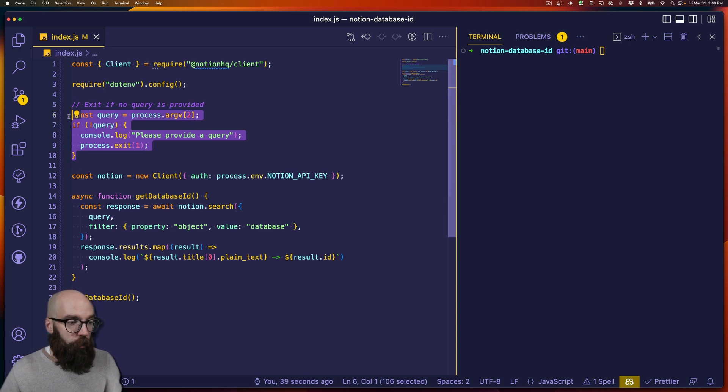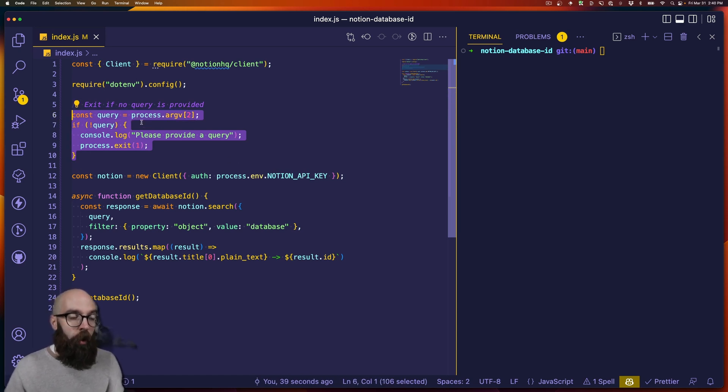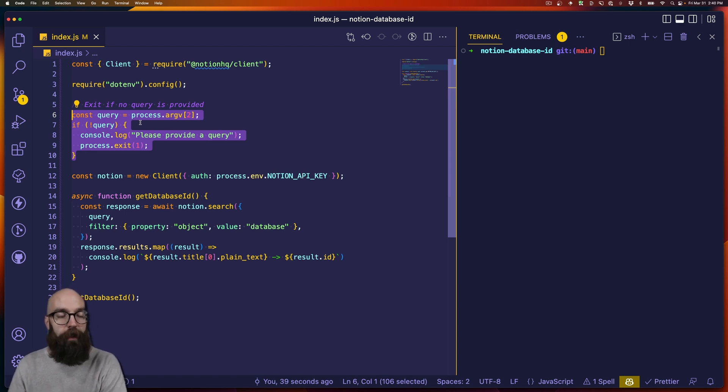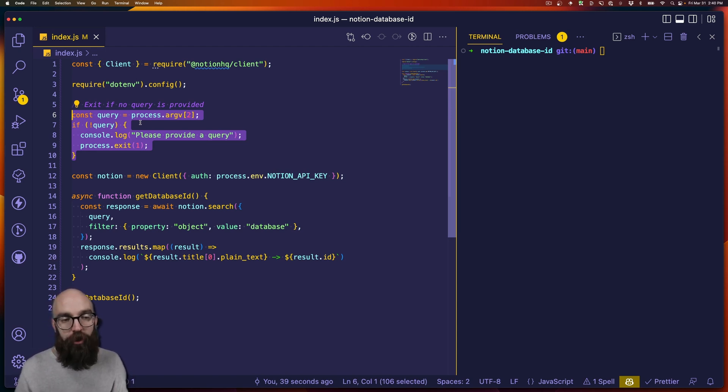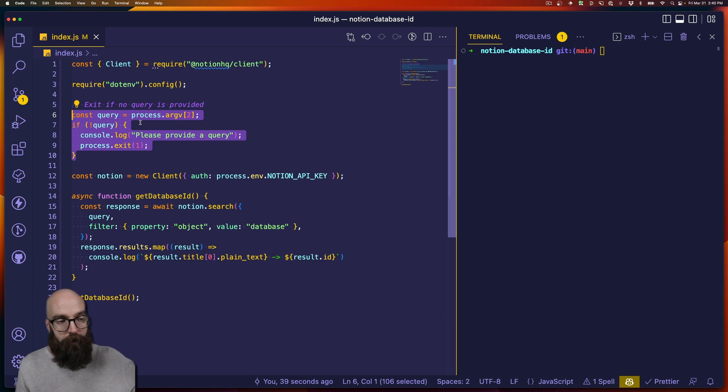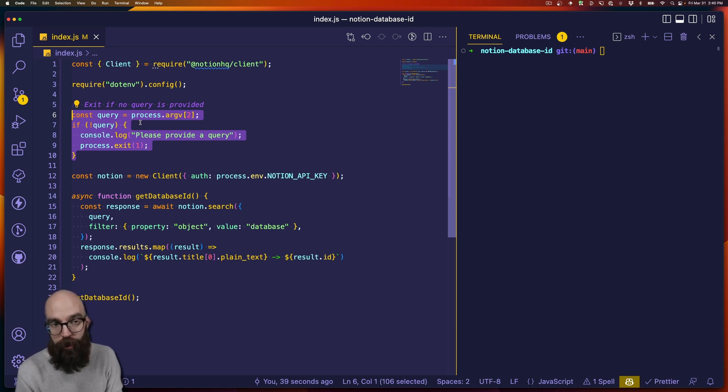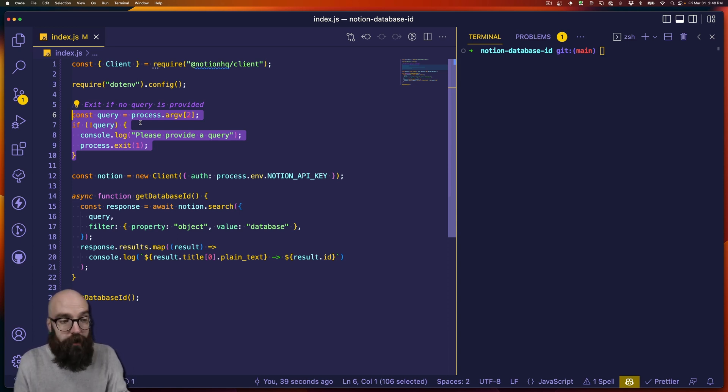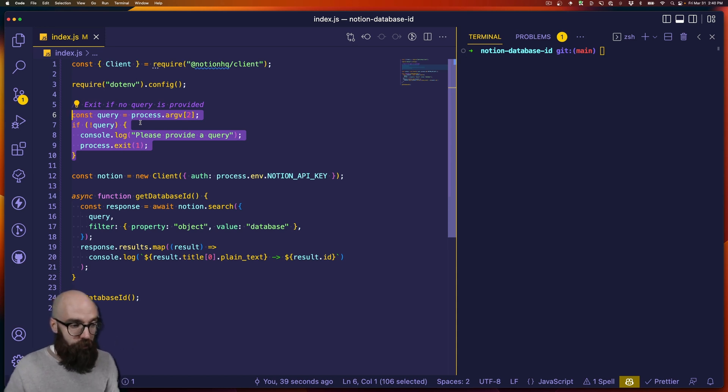And then right here, we have just a quick little exit condition because what we want to do when we run this script is actually provide a query that will match, or at least partially match, the title of our database. And that's the term that we're going to use to query all the databases in Notion and hopefully get back the first result.